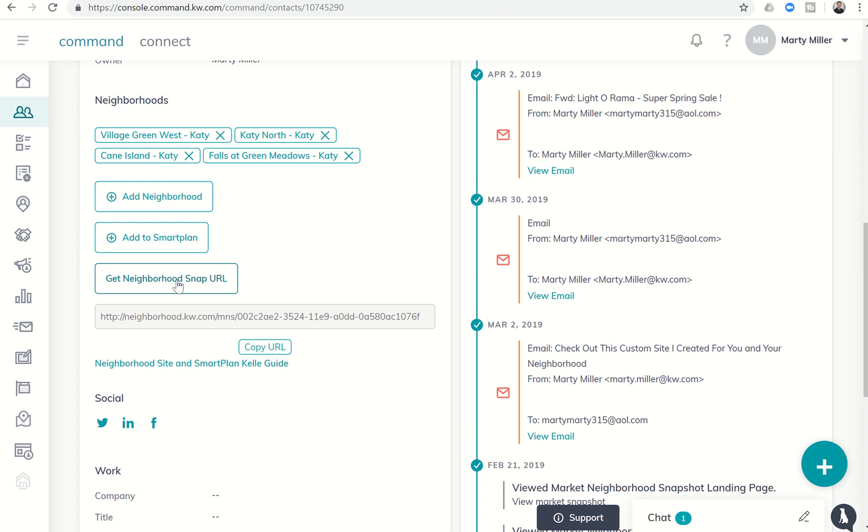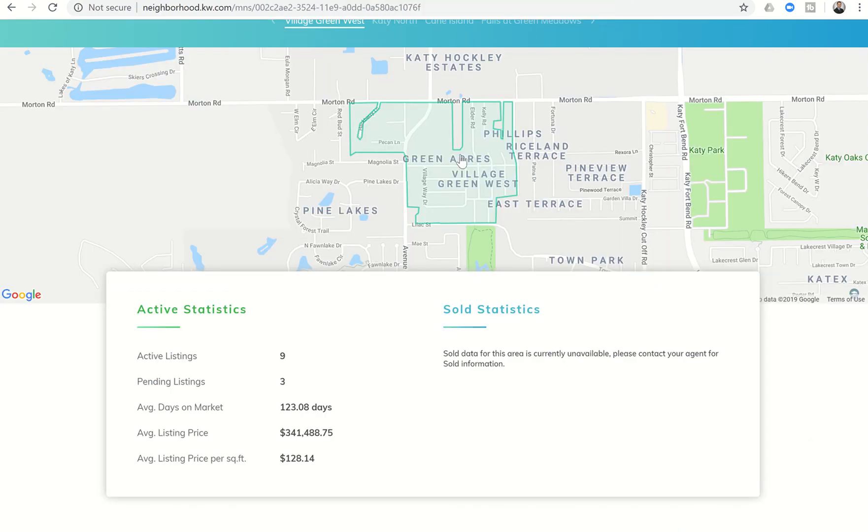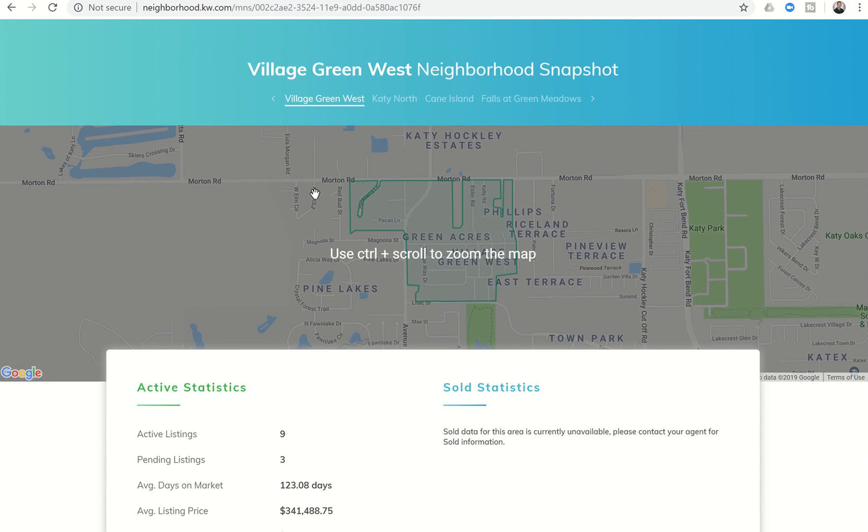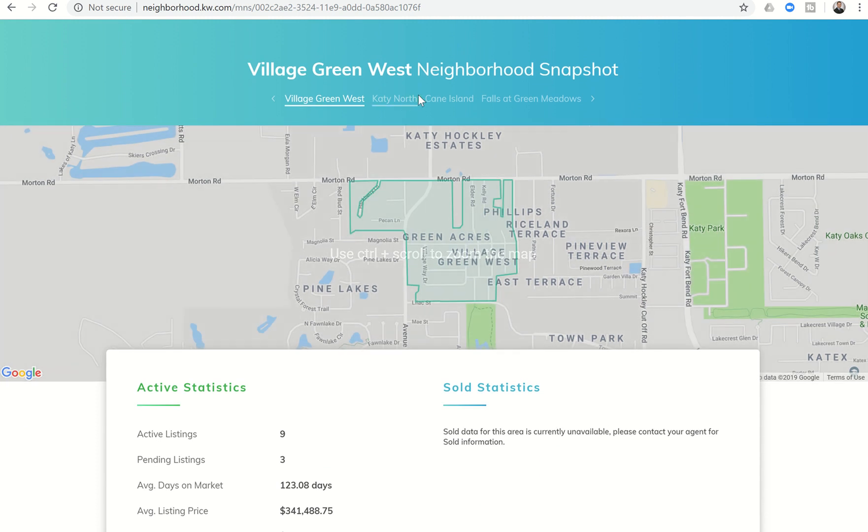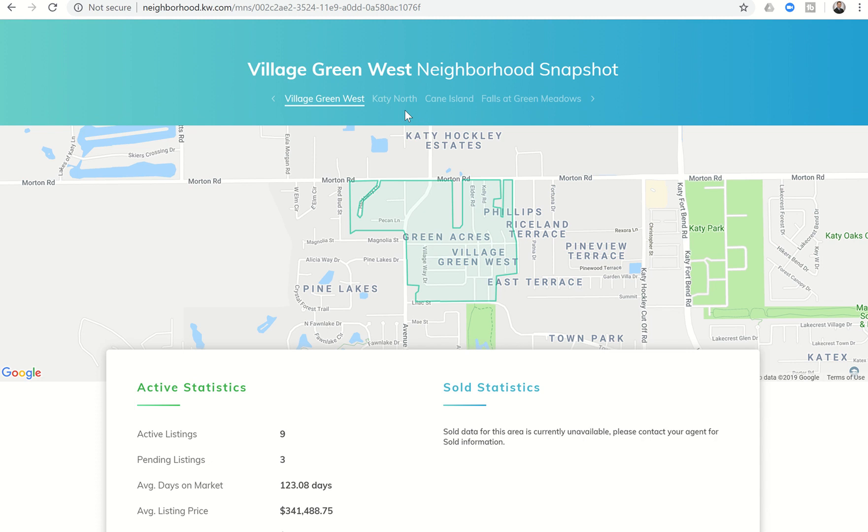I wanted to show you something that has been added to the neighborhood snap pages so that you are aware when it begins to happen for you. When you send out the neighborhood snap page, this is what it's going to look like. Your clients will get this neighborhood snap page, it'll be customized for them based upon the neighborhoods that you have assigned to them. When they are looking at the neighborhoods, they can actually see down below active homes that are for sale in that neighborhood.